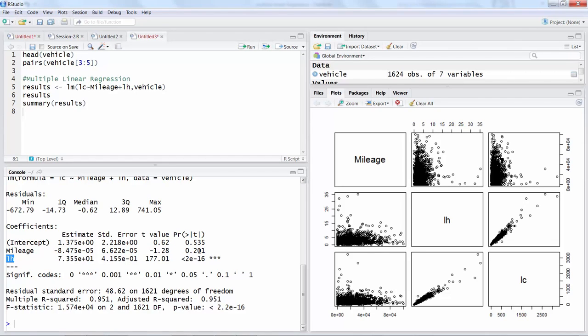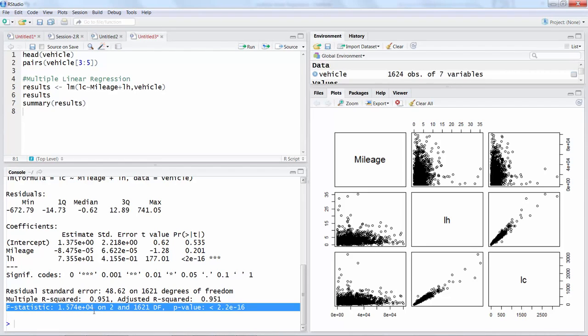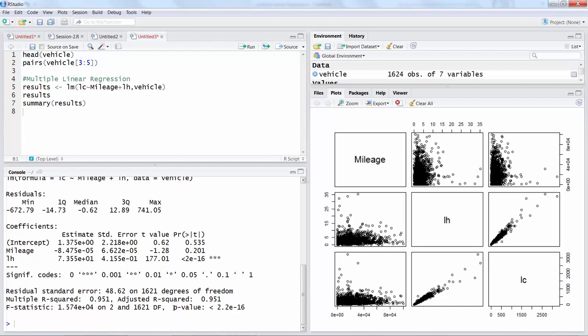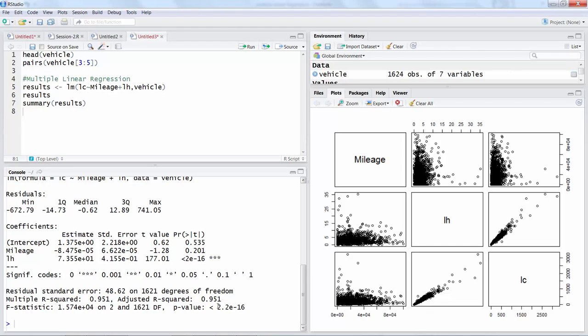These interpretations are about individual variables using p-values. If you look towards the bottom you will see f-statistic. Based on that f-statistic they have also created another p-value, and the interpretation of this p-value is the same. You just do 1 minus this number. This number is very very small, like 10 to the power of negative 16, so almost 100 percent.